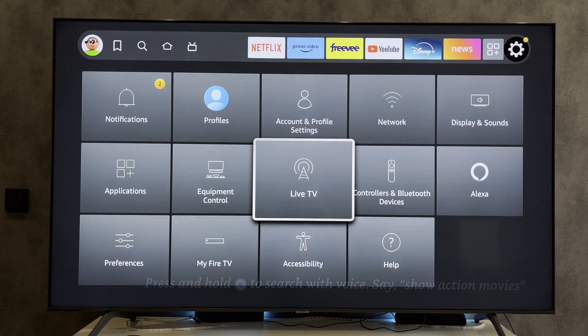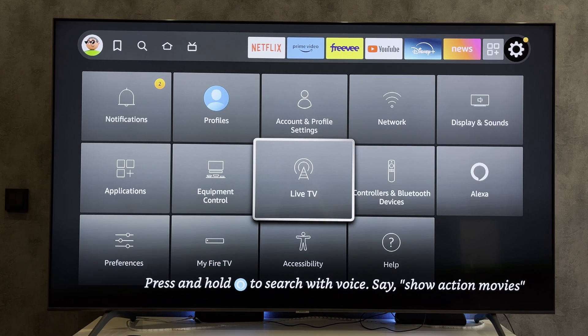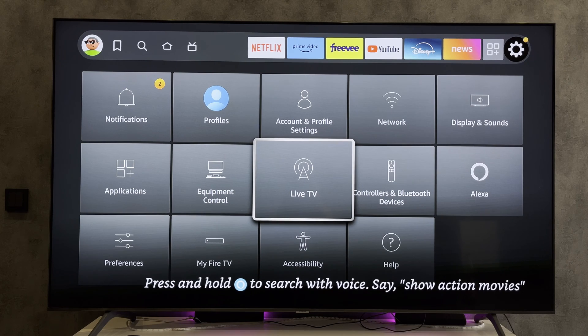Hey everybody on the Geekbox YouTube channel. Today I will tell you how to put English subtitles on Fire Stick. Let's go.